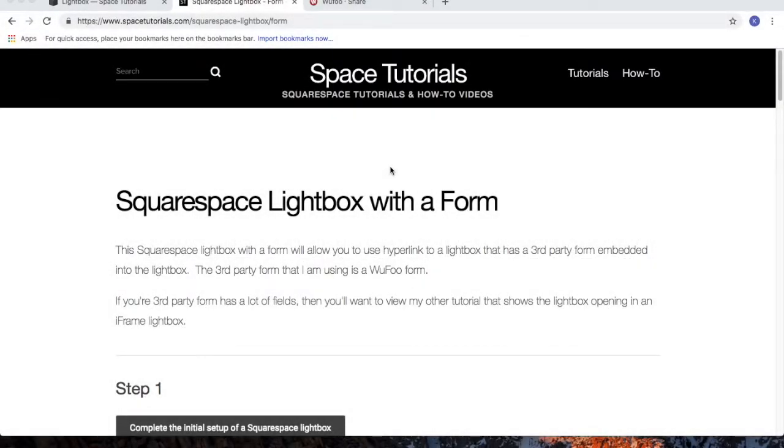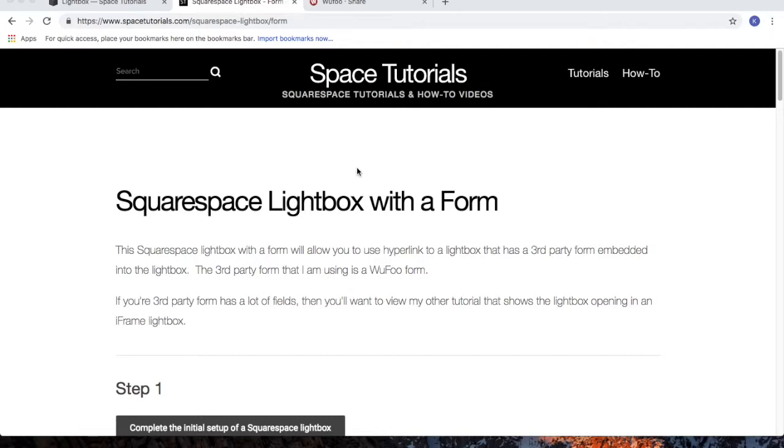In this video, I'll cover creating a Squarespace lightbox with a form. To begin, visit spacetutorials.com and click on the Squarespace lightbox with a form tutorial.